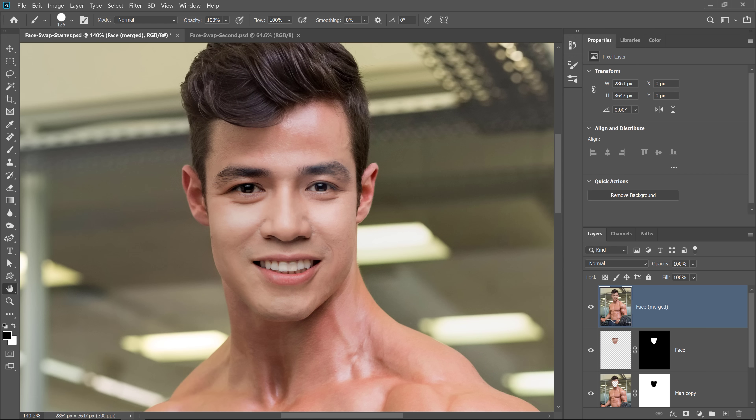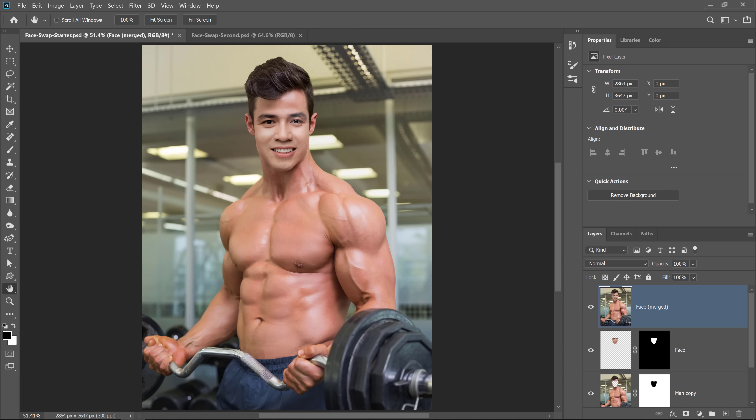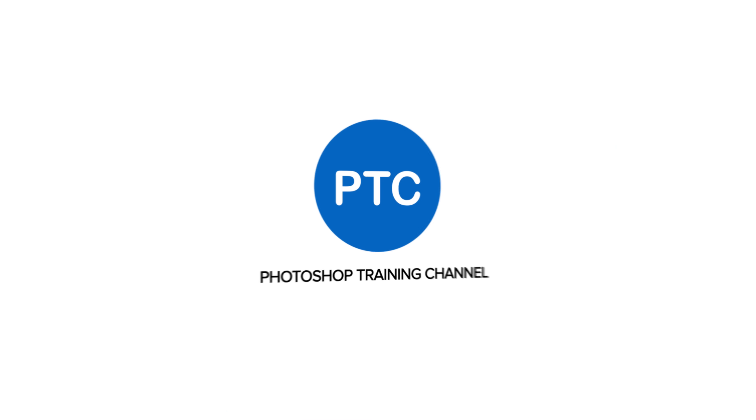Obviously this example is a bit silly, but you can use this feature in your photography if you have somebody who closes their eyes in a photo. You can find another photo of the same person and do a face swap so that the eyes are open in the image that you like. Let me show you how this technique works.